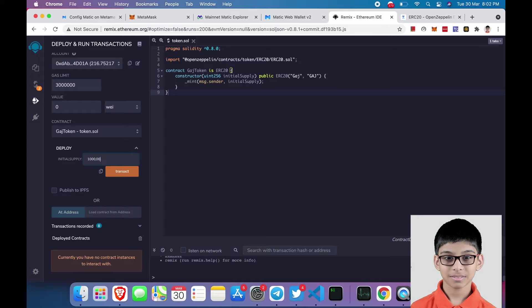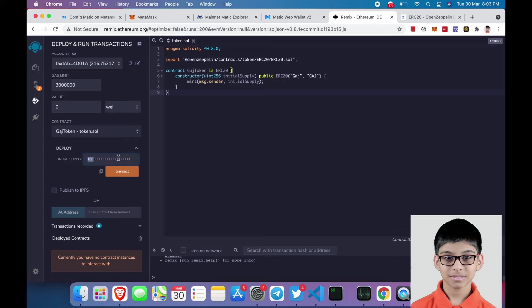One two three, one two three. Now I have added 18 zeros after 1000. Click on transact.